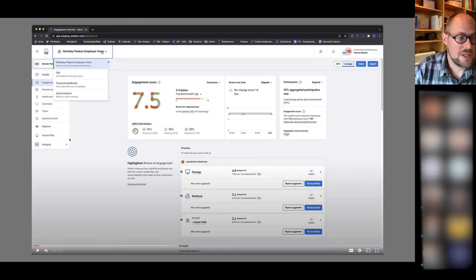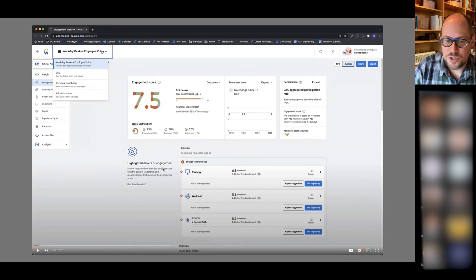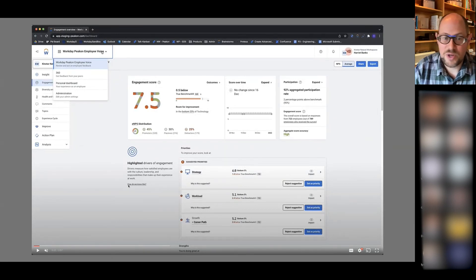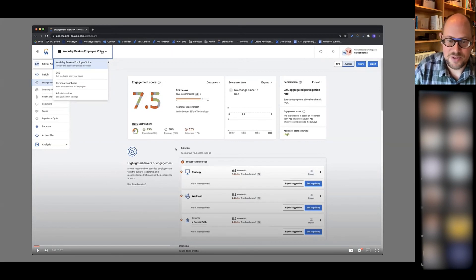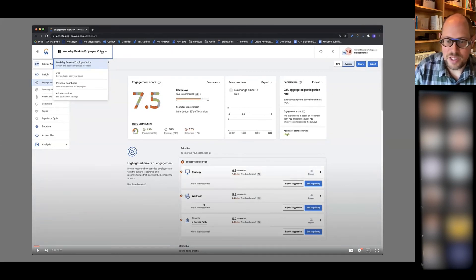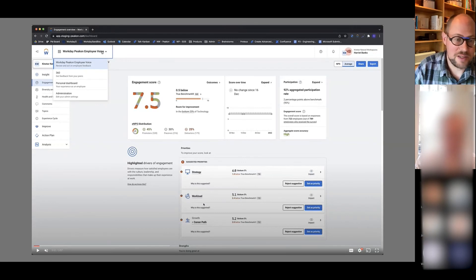This is the administrative side of the Peakon platform. I'm currently logged in as a manager, so this is a quick preview of some of the engagement scores and participation stats and different priorities and metrics that I can see within the Peakon platform.